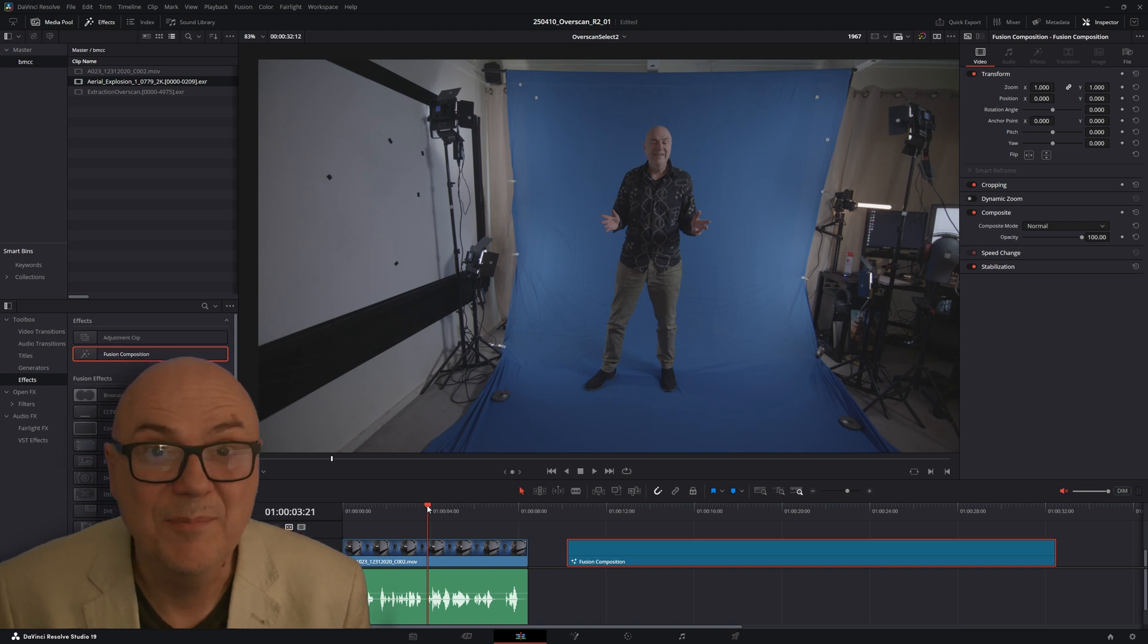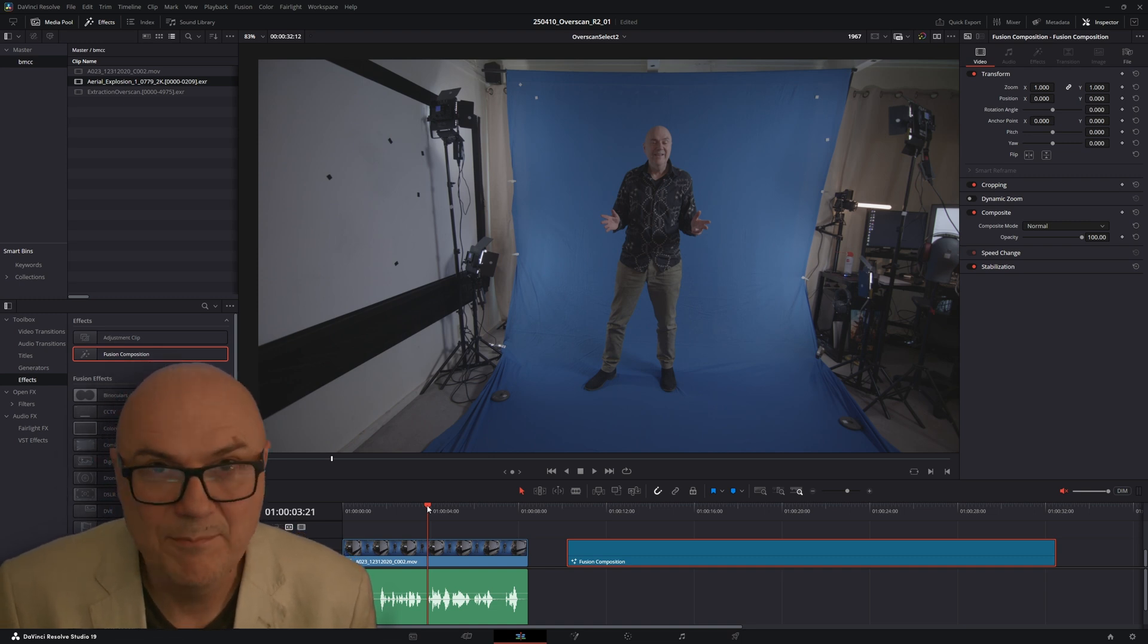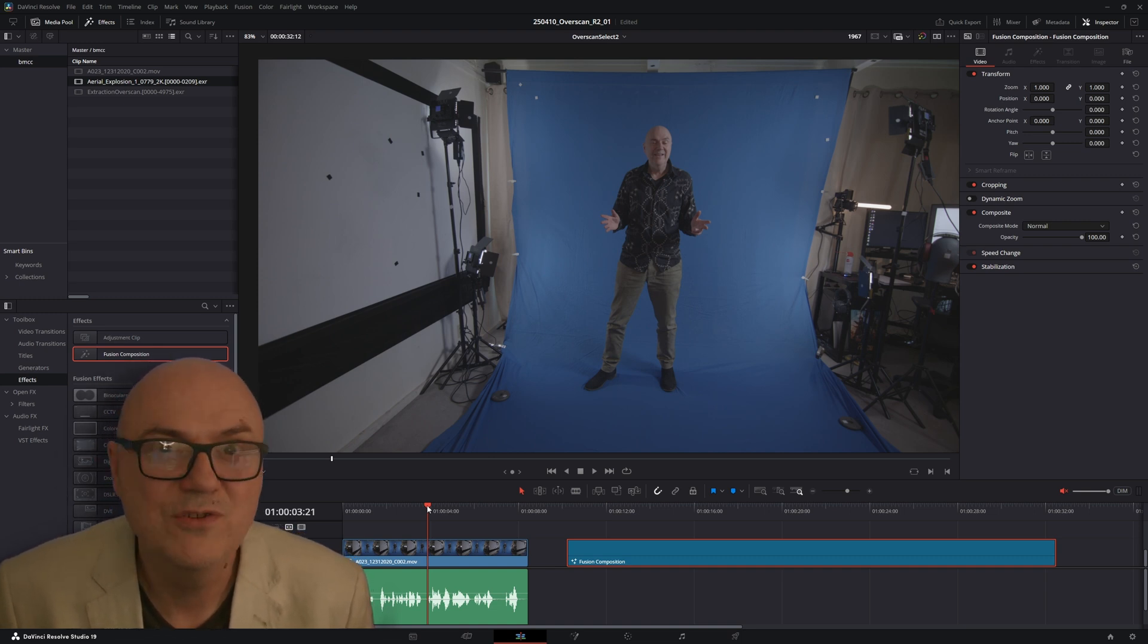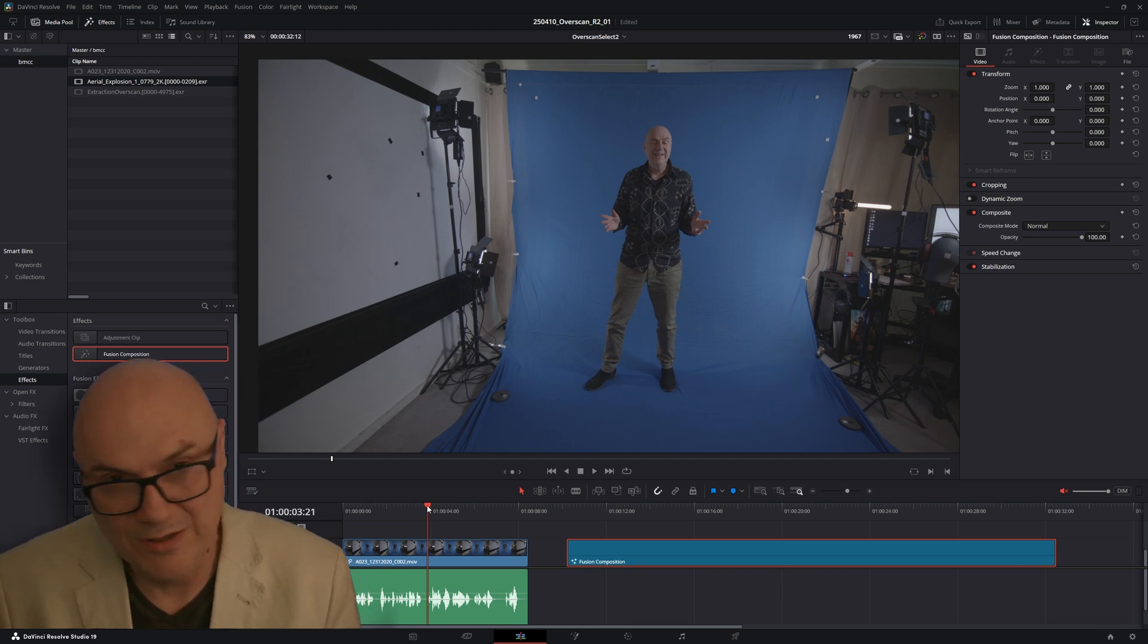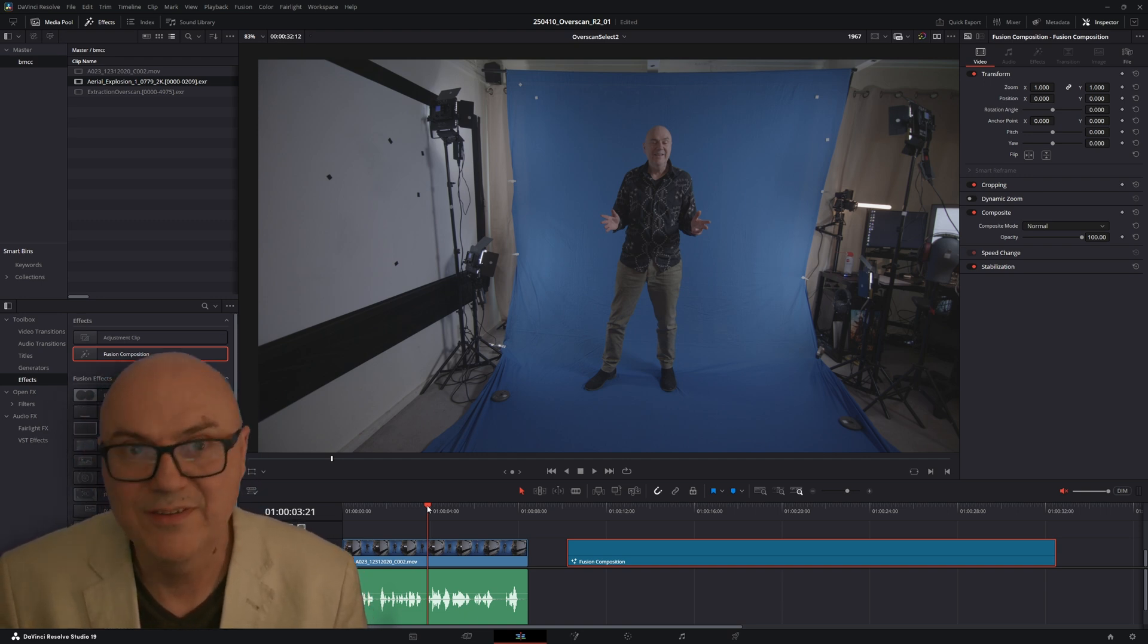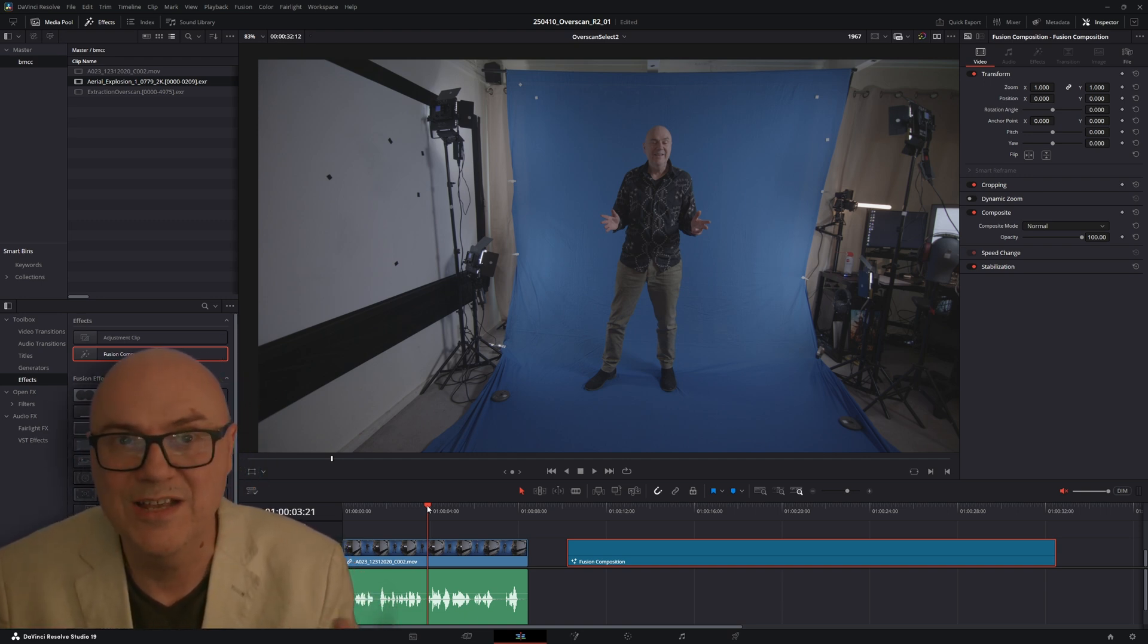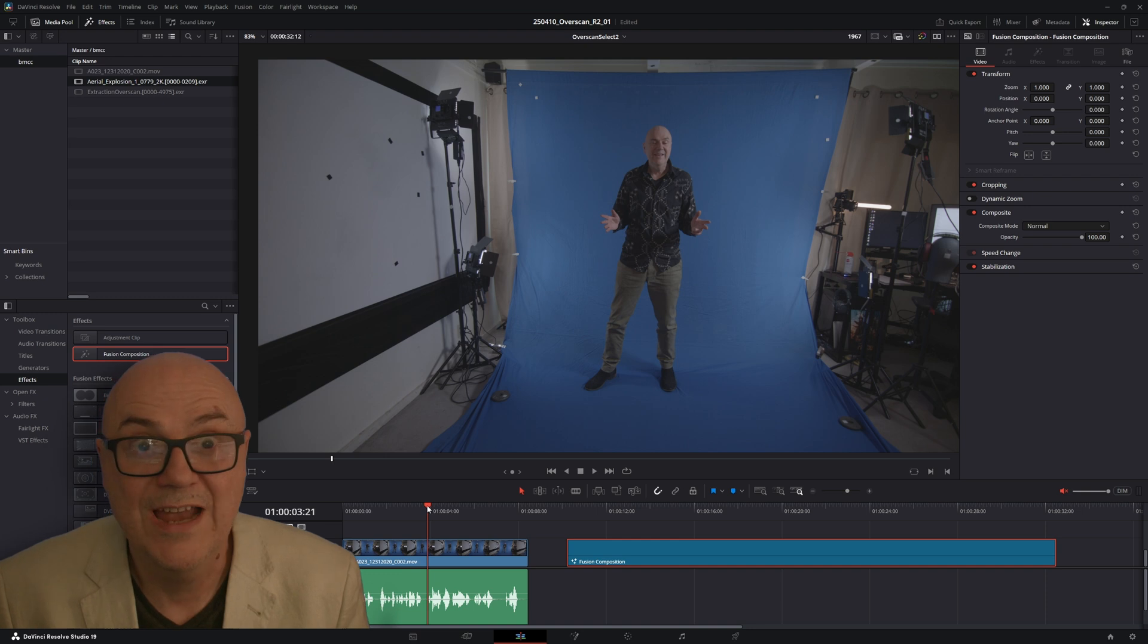So this is a quick tip for adding data burn-ins onto your fusion composition. With a fusion composition you've normally got multiple elements and if you want to add the name onto each element, I'm going to show you how to do that.